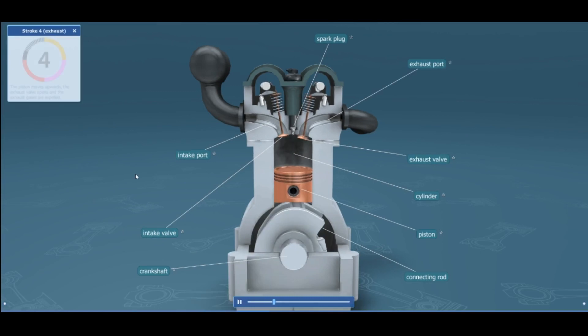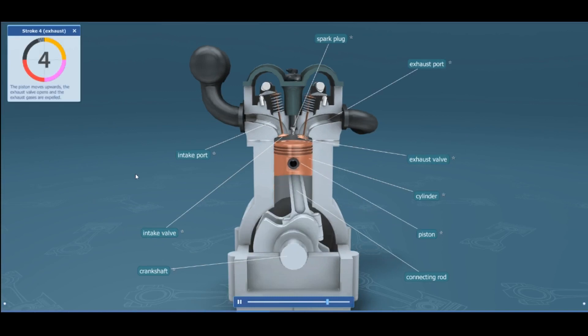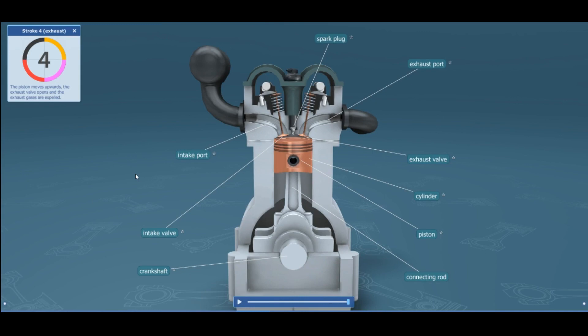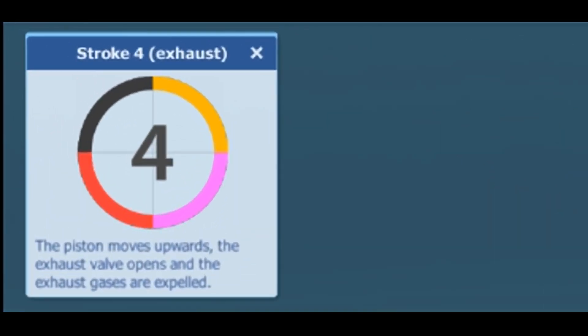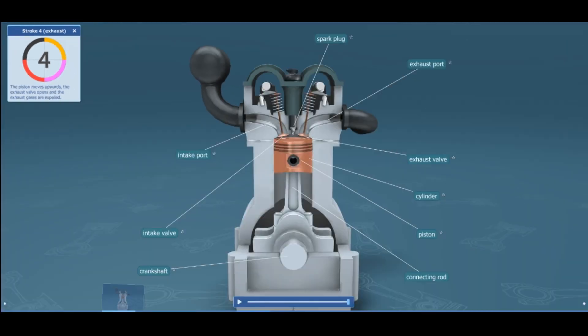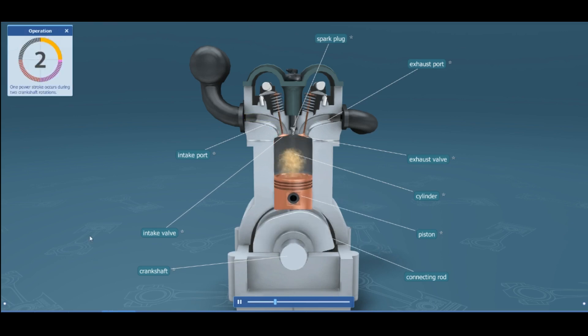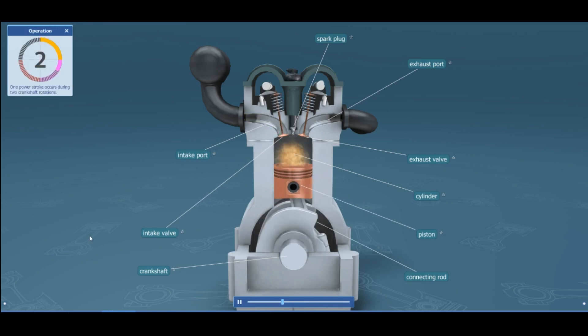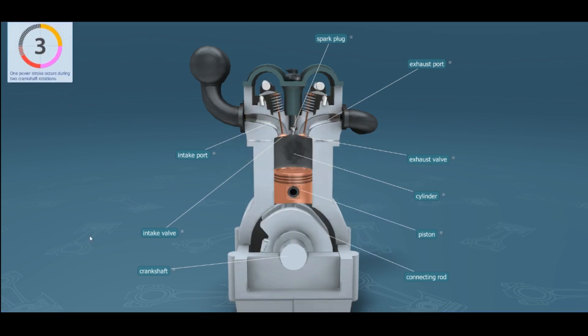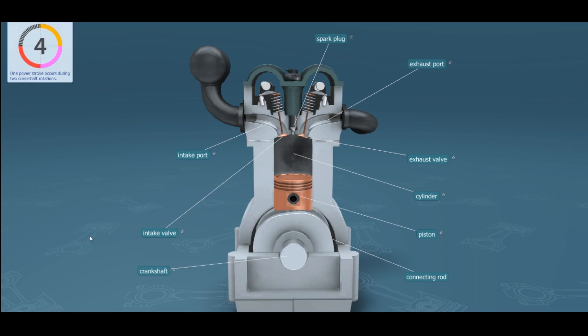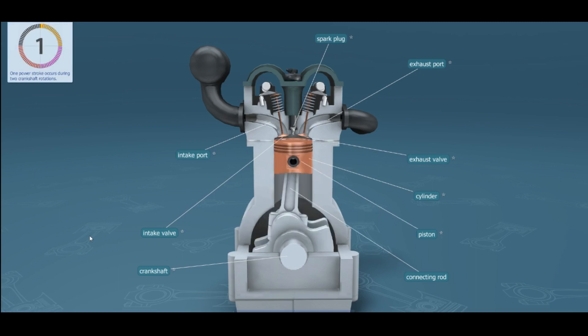The final stroke is the exhaust stroke. The piston moves upward, the exhaust valve opens, and the exhaust gases are expelled. You can observe the full cycle in the engine animation: stroke one, stroke two, stroke three, then stroke four — that is how the four-stroke engine works.